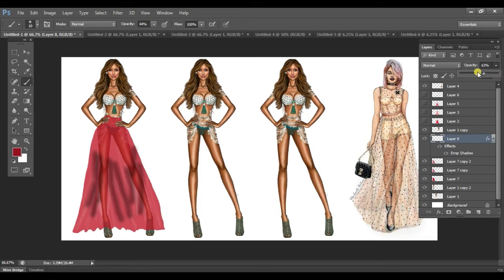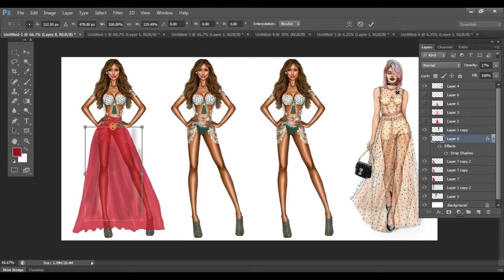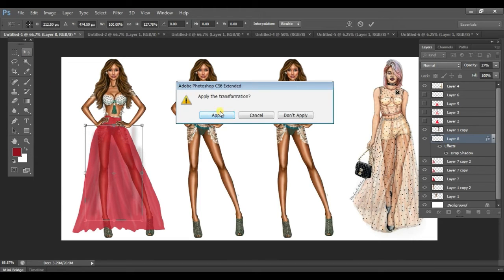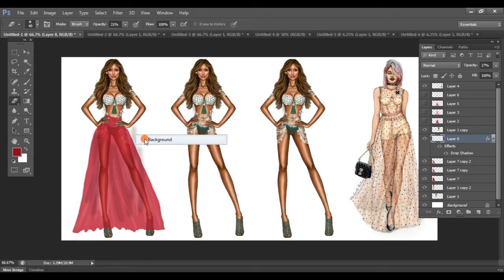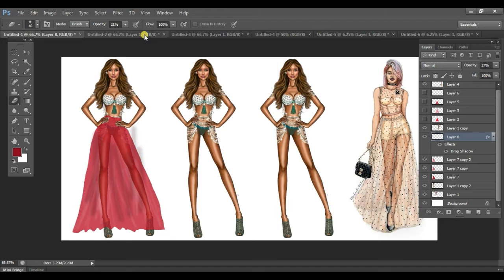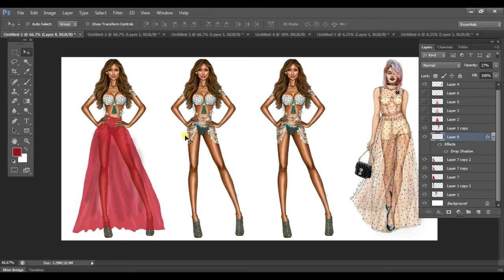Increase the shadow part, then go back to the opacity and decrease it. Just by using three tools we were able to create highs and lows and texture to the whole fabric. There is some area that has gone out, so just remove it — increase the opacity and erase. This is how we've been able to work on the opacity using colors.